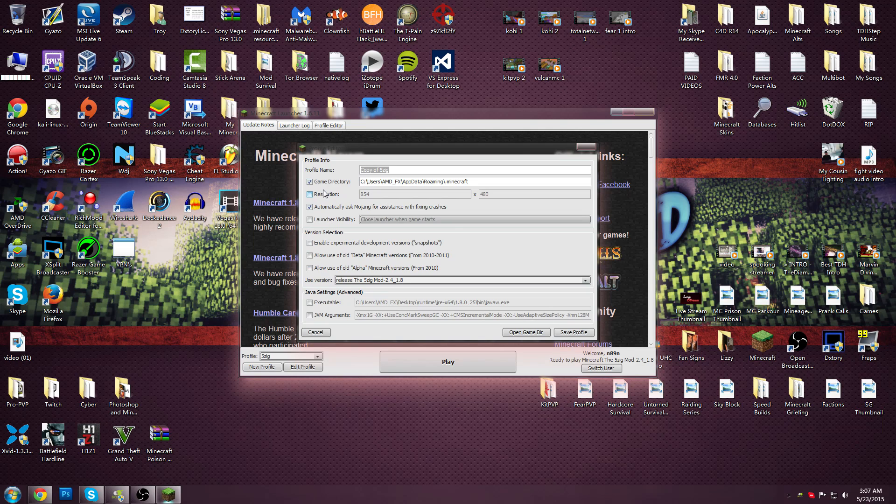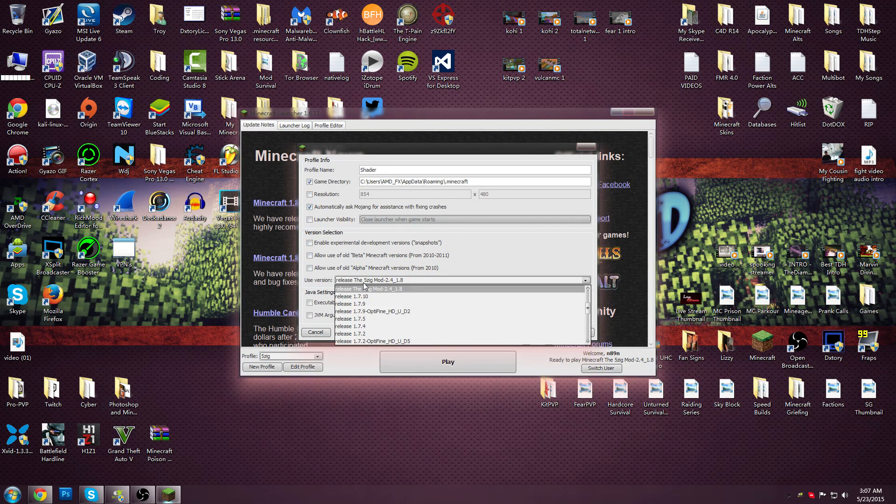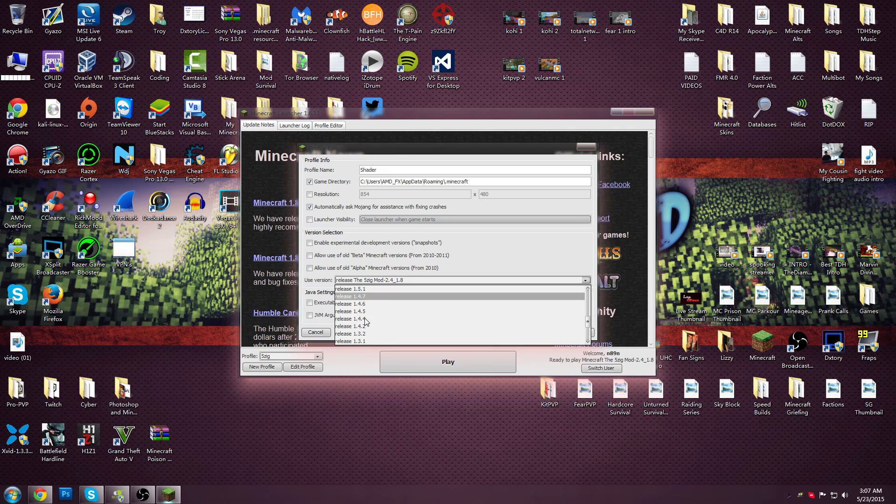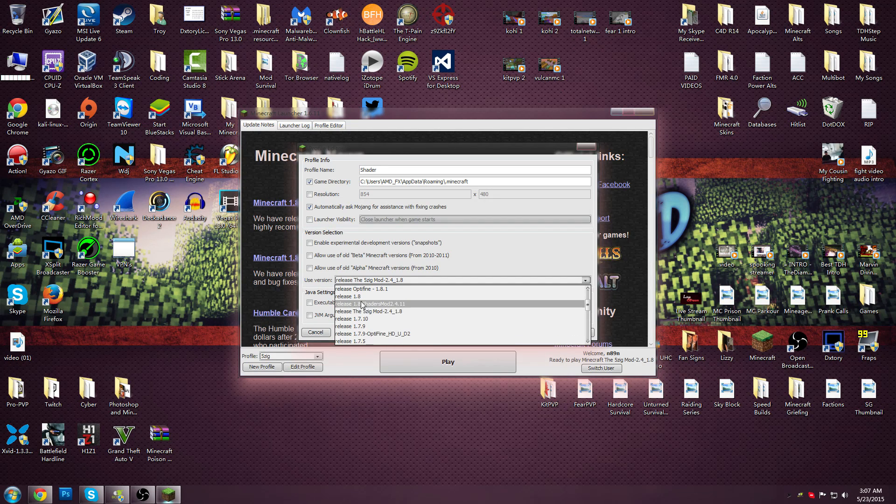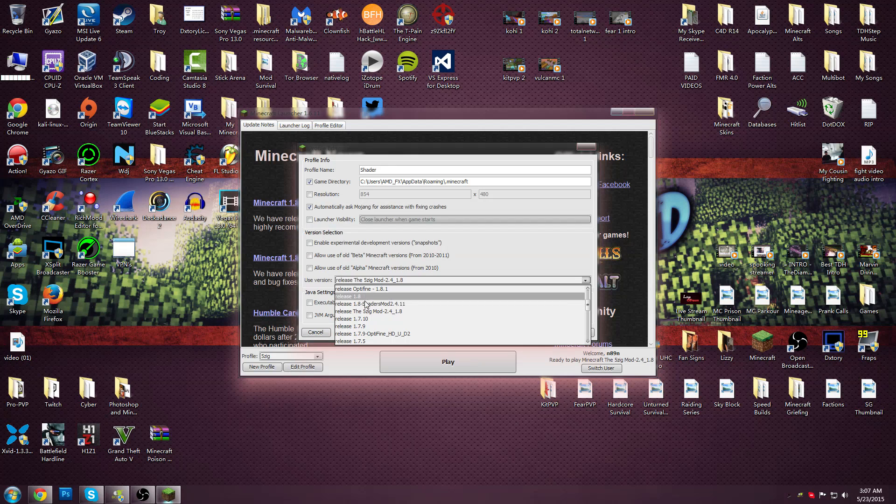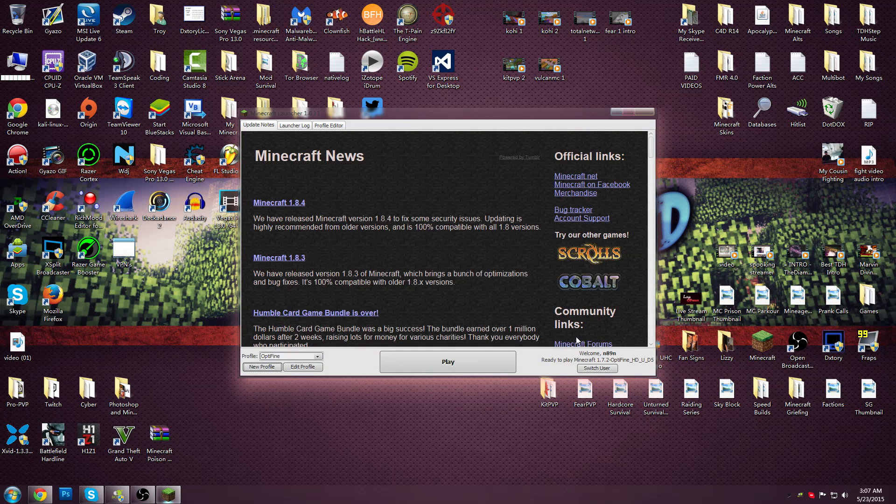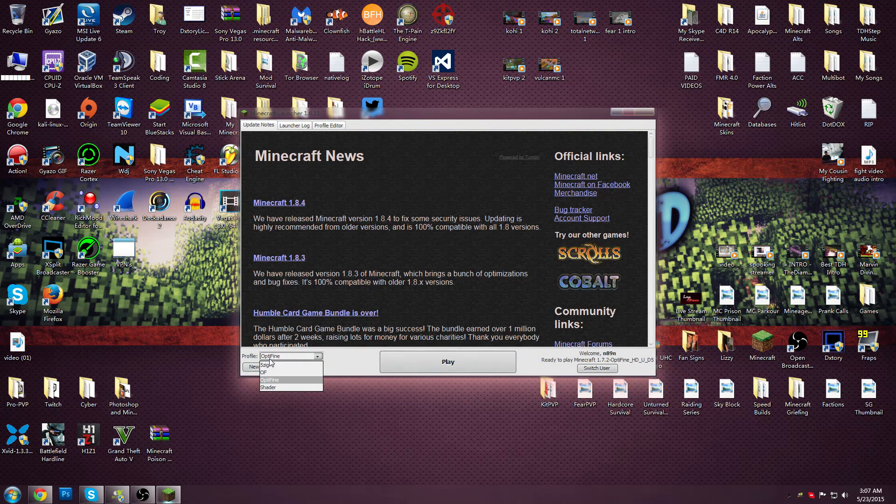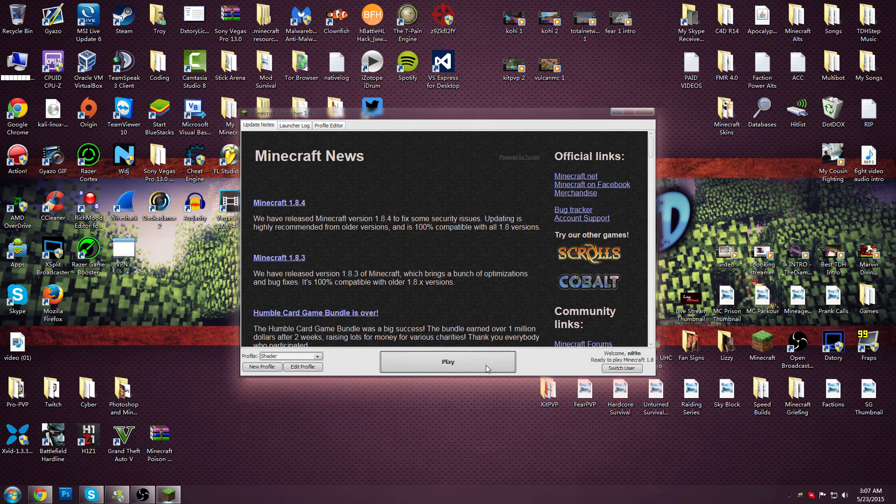Type in like Shader and then click on 1.8.1. Pretty sure it's 1.8.1. Actually just 1.8. Save and then play.